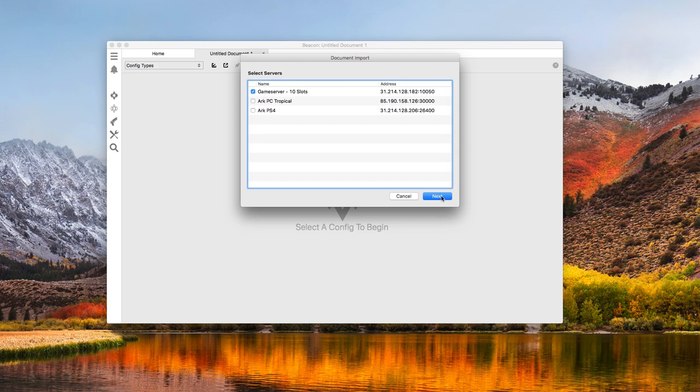When I click next, the discovery process will begin. Depending on the state of the server, this could take anywhere from a few seconds to a few minutes. Since this server is new, import should only take a second or two.